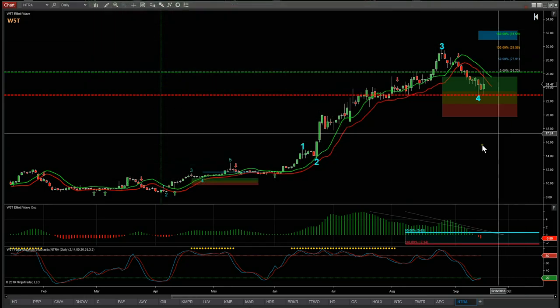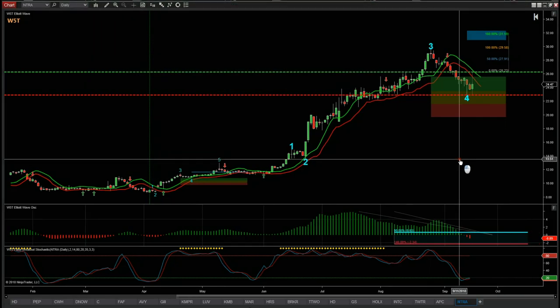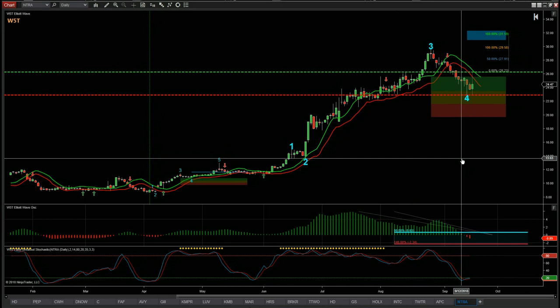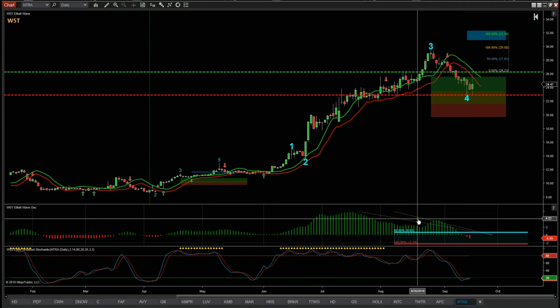This is our Elliott wave indicator suite for the NinjaTrader NT8 platform. It's also available for TradeStation, MultiCharts, and TOS ThinkOrSwim, but I'm going to use the NinjaTrader as an example today.